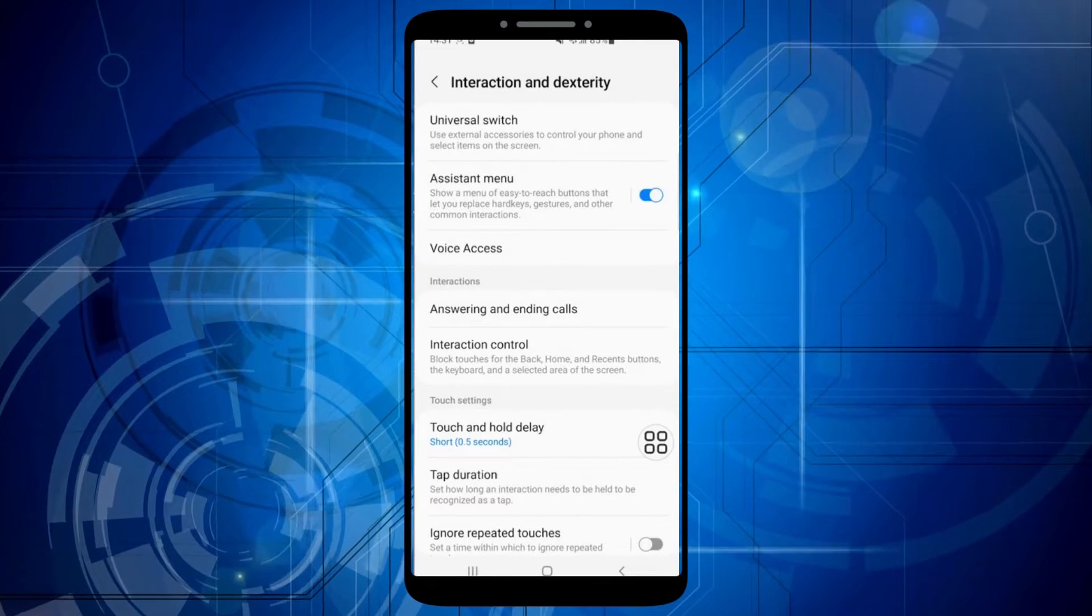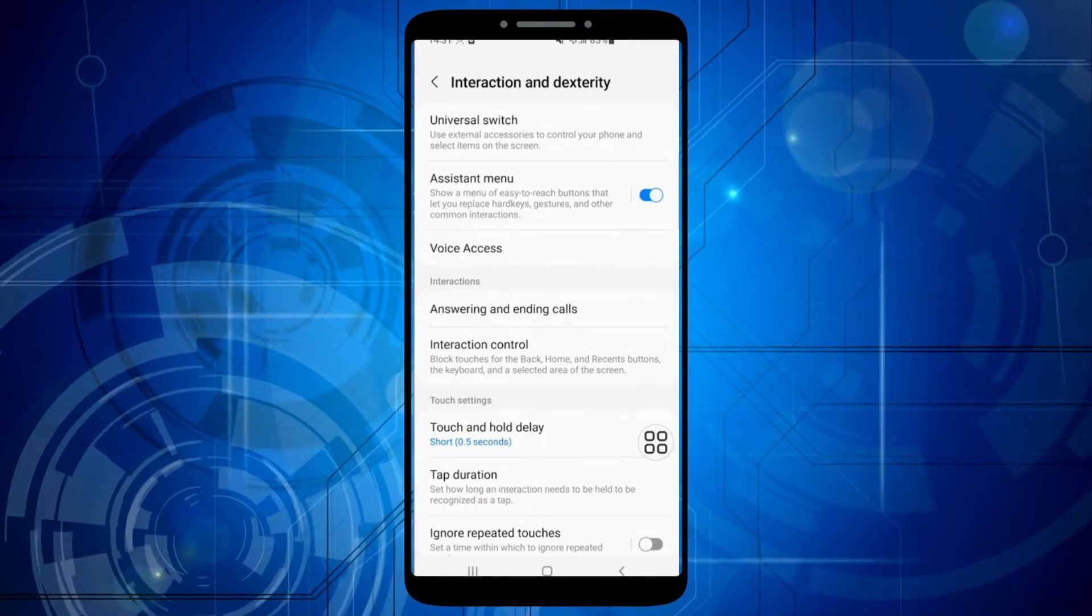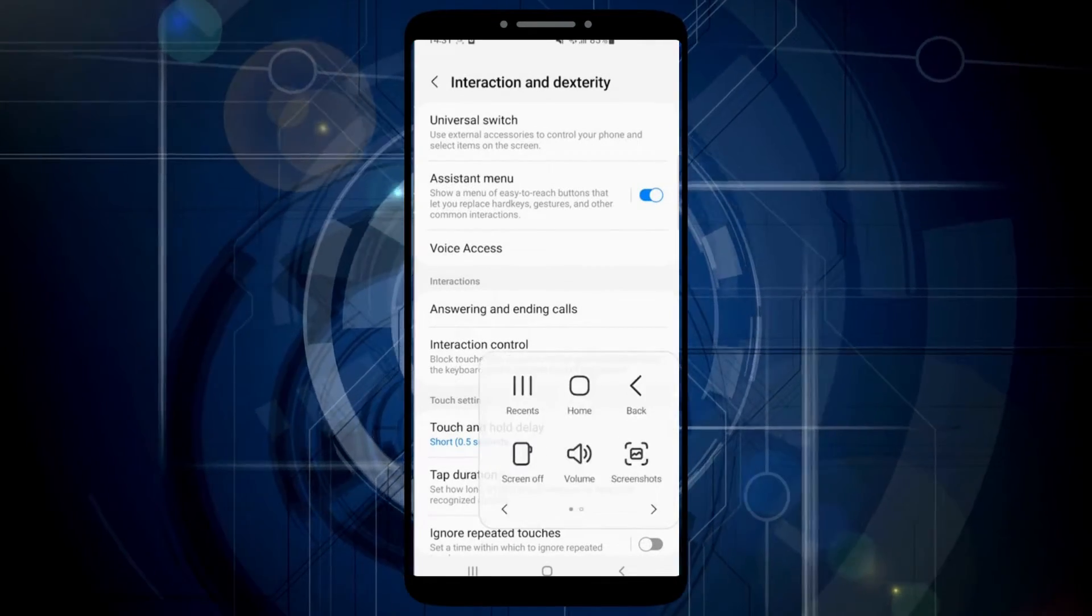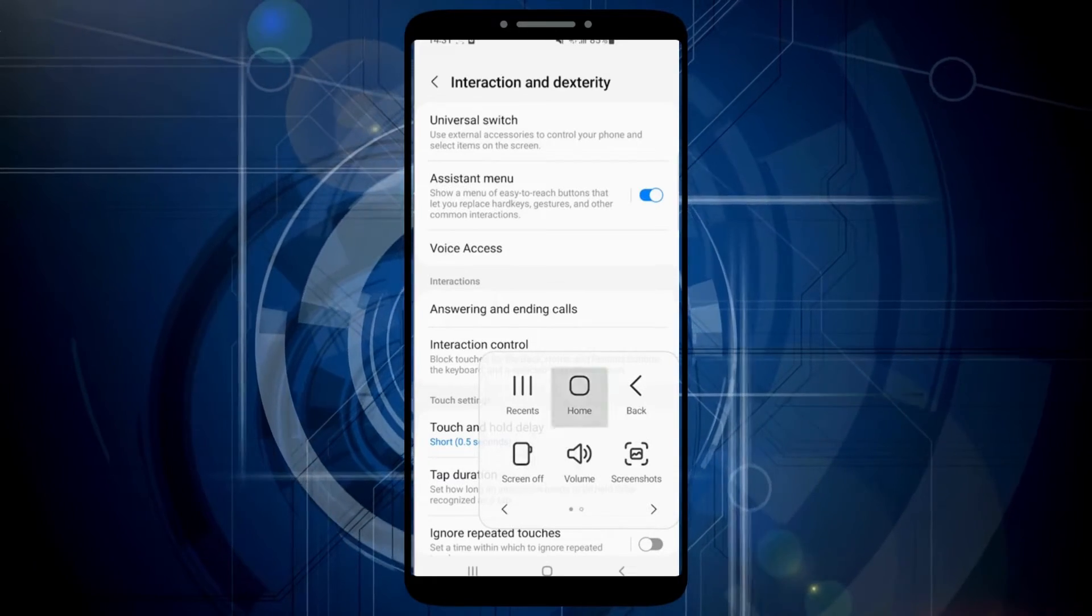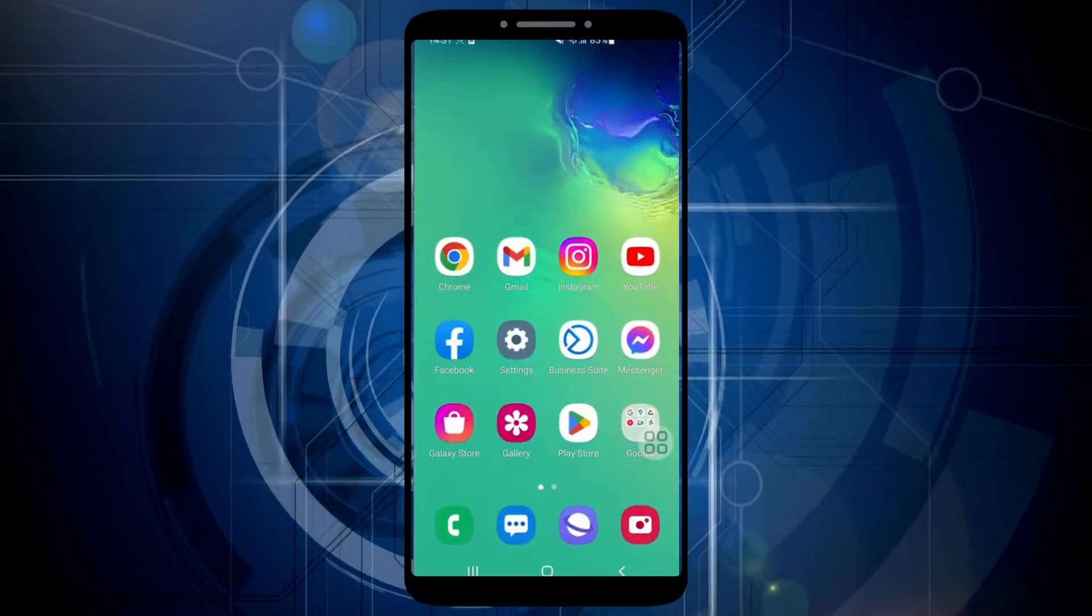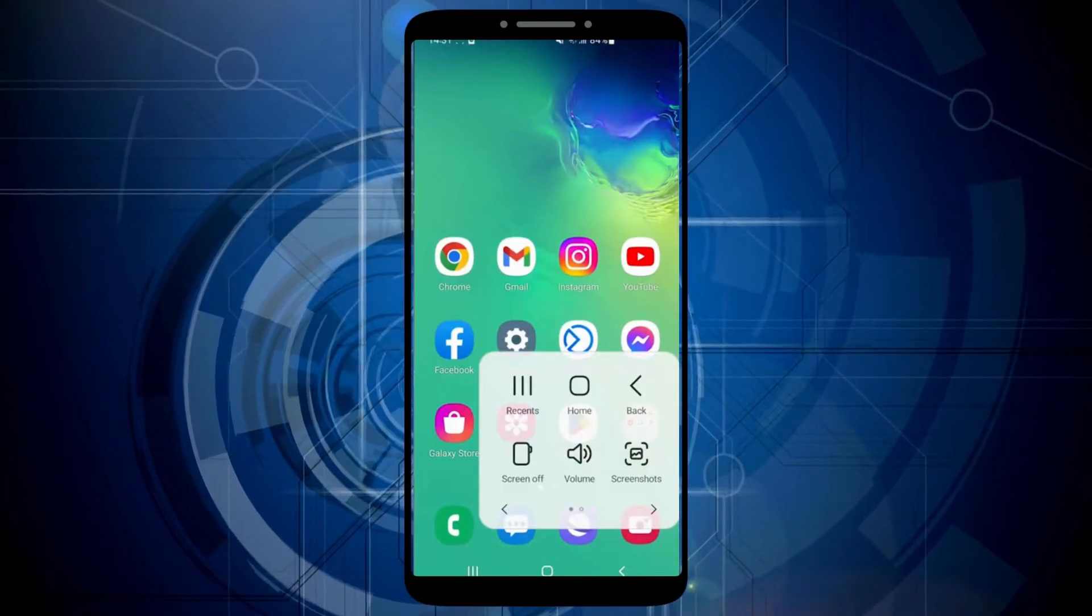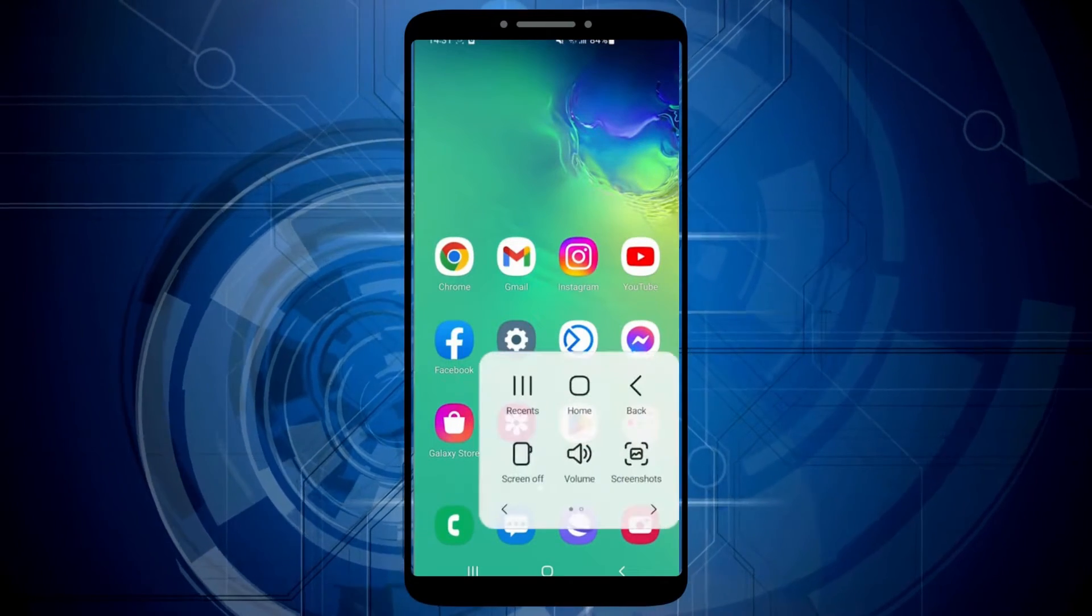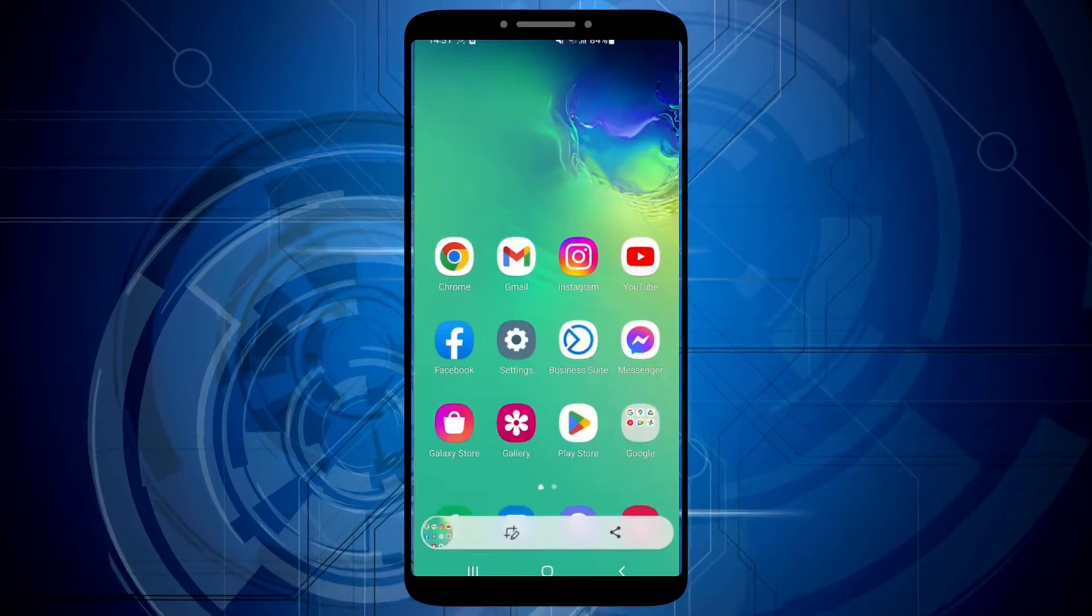A button will now appear on the right side of the screen. When we click on it, we will see various options. You have the ability to return to the home screen, adjust the volume, take screenshots, go back and much more.